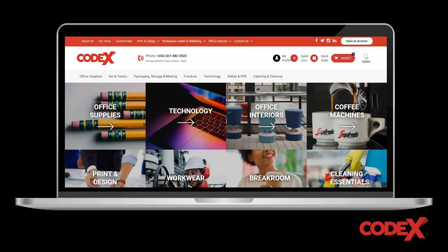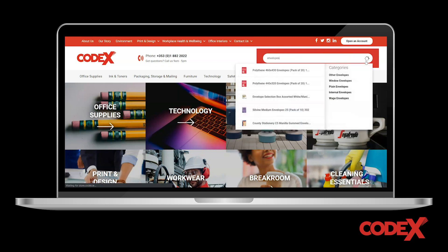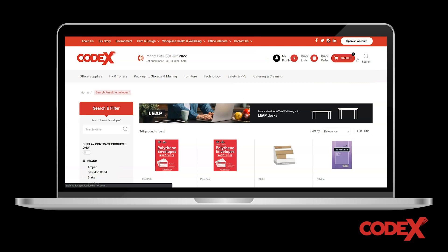First, you can use the search bar at the top right-hand corner of the screen. From there, you can find an item by either entering the product code or a brief description of what you are looking for.